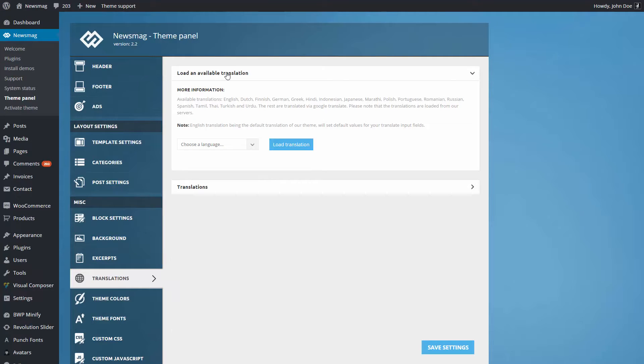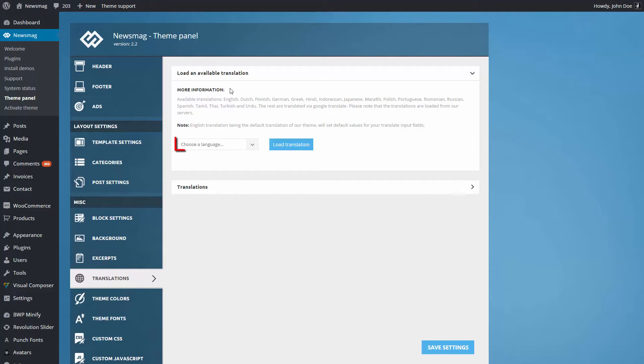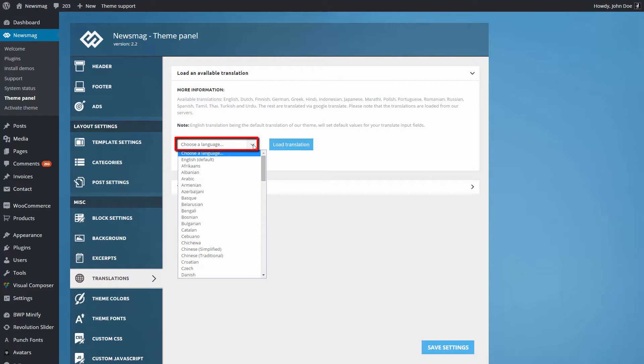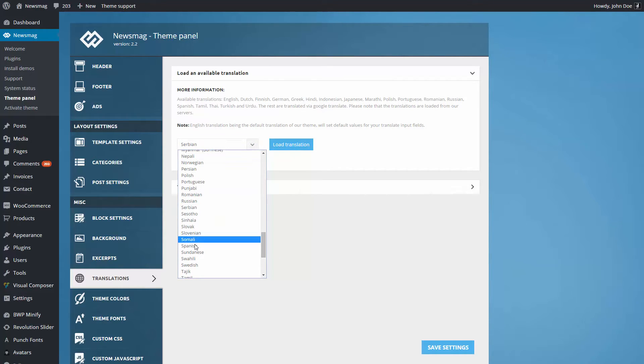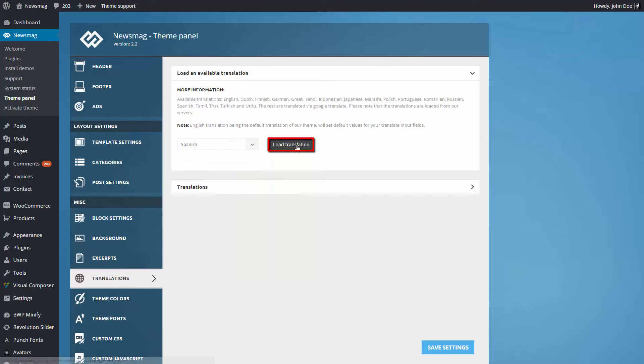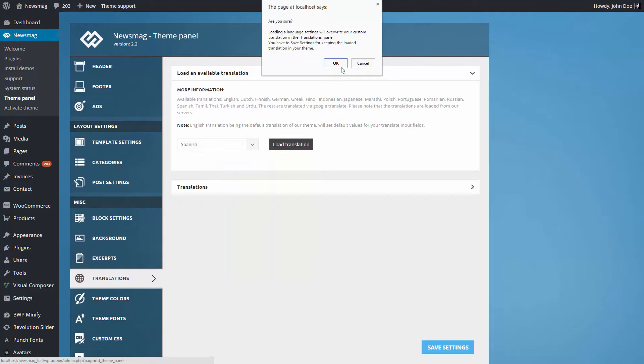Click on the Load an Available Translation button. All translations are loaded from Tagdiv servers and are provided for free to the Newsmag theme users. Select the desired translation from Choose a Language Dropbox and click on the Load Translation button.